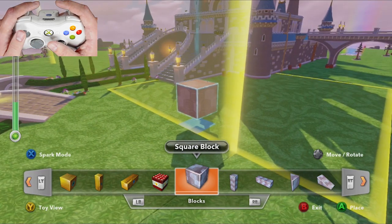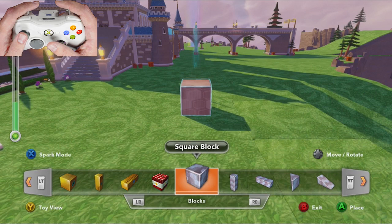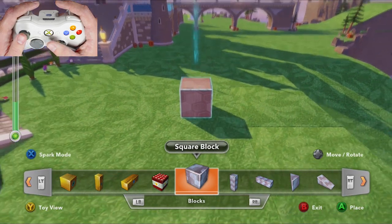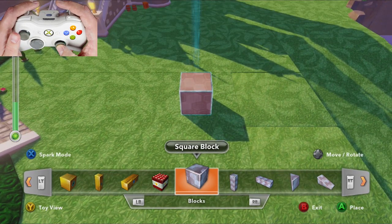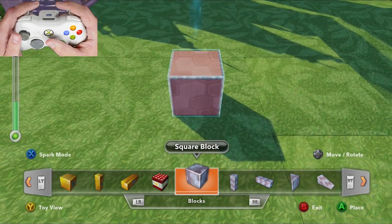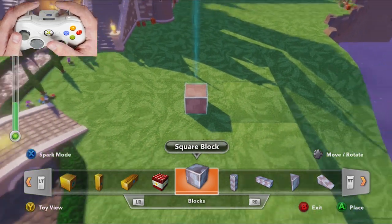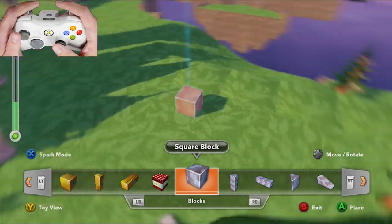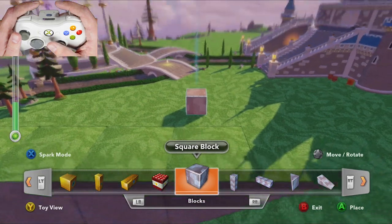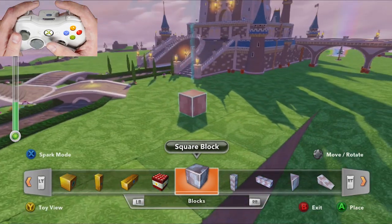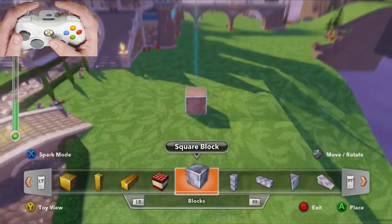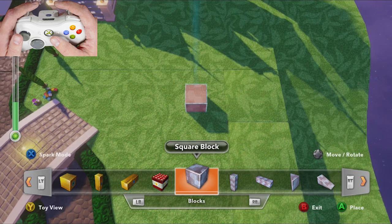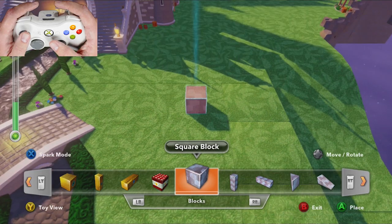Here's a little insider tip that isn't documented: you can change the camera view by clicking in on R3, the right analog stick, and that'll switch between different views. You can rotate the camera by pressing left and right on that same right analog stick, and pitch it up and down by pressing up and down on it.